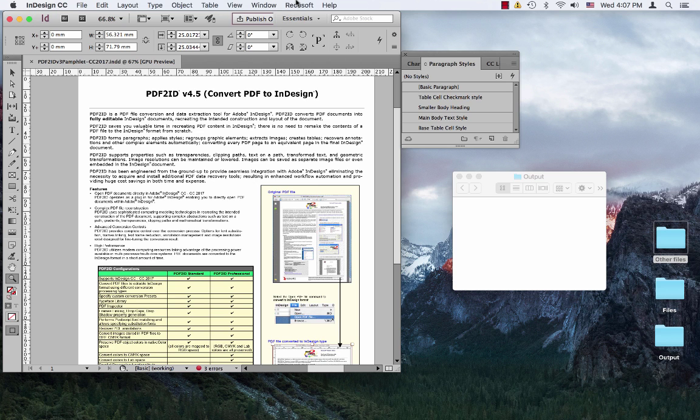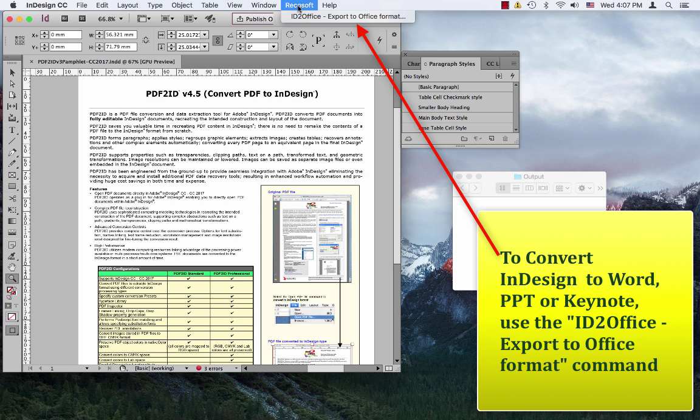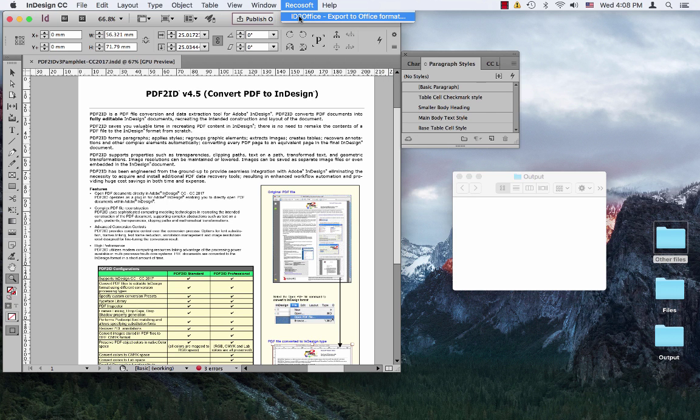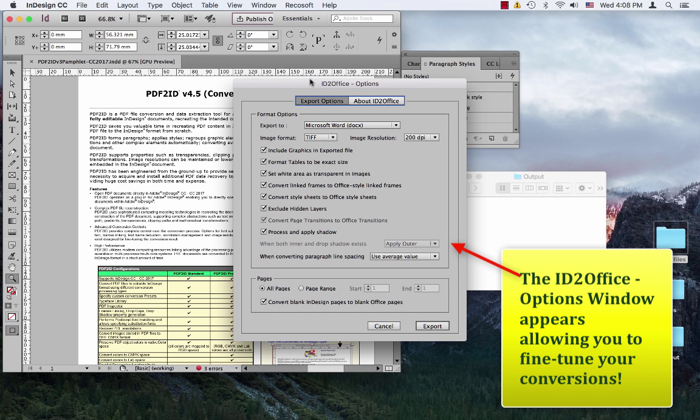We choose the Recosoft menu. When you install ID2Office, you get this Recosoft menu within InDesign as it's a plugin. We choose this ID2Office export to Office format command, and the ID2Office options window appears within InDesign.